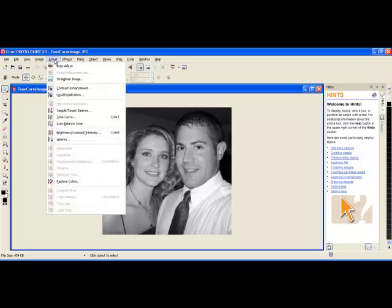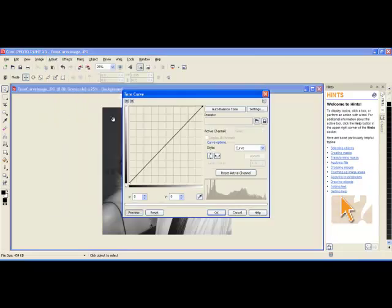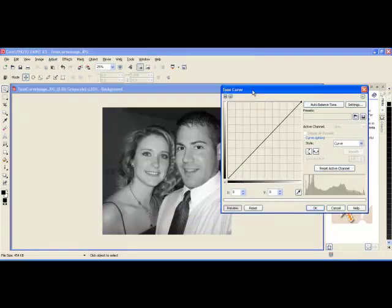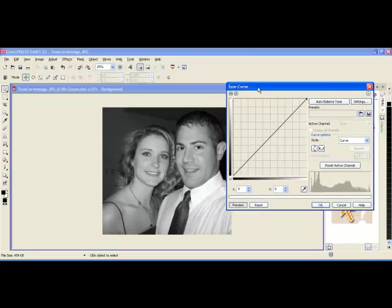I will go to Adjust and down to the Tone Curve tool. I can click the blue bar and move it over so that I can still have a view of my image.